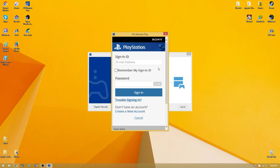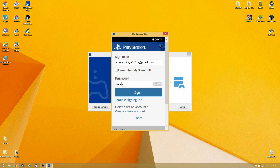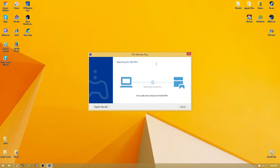Another screen will pop up asking you for your ID and password. You're just going to want to enter your username and password that you use for your PlayStation account, then just click Sign In.